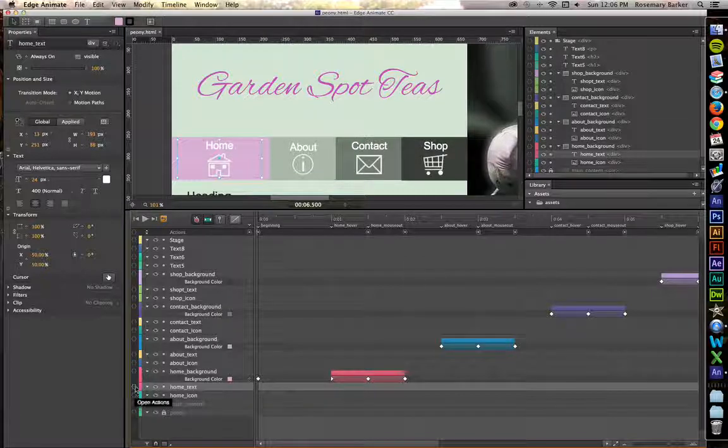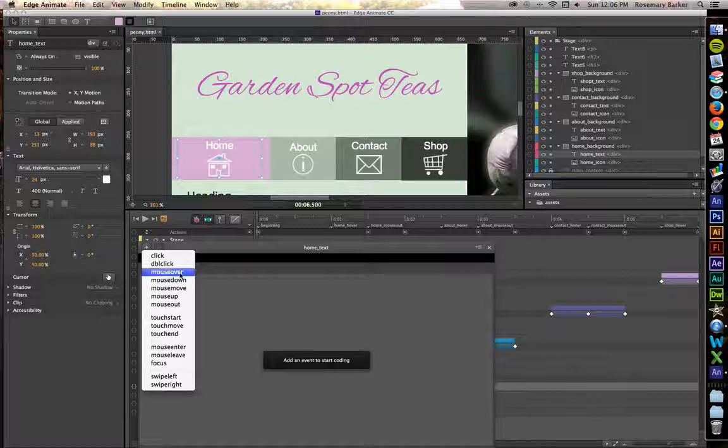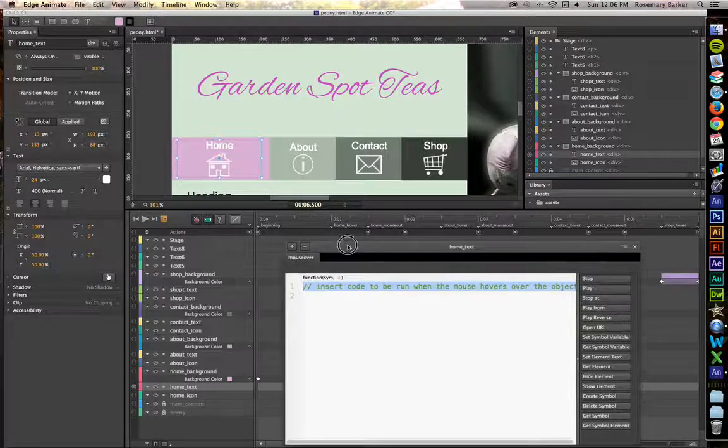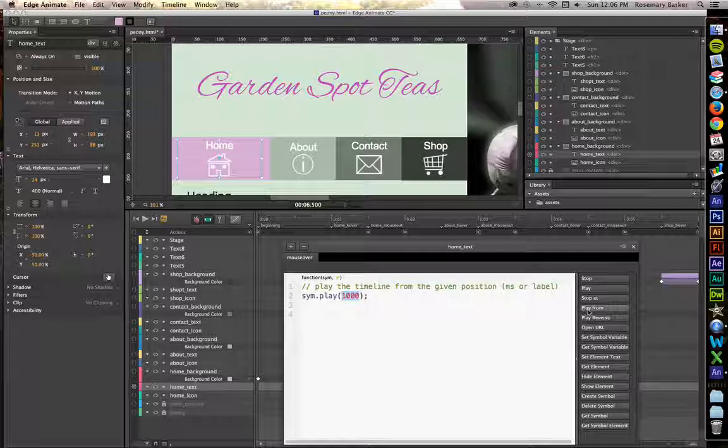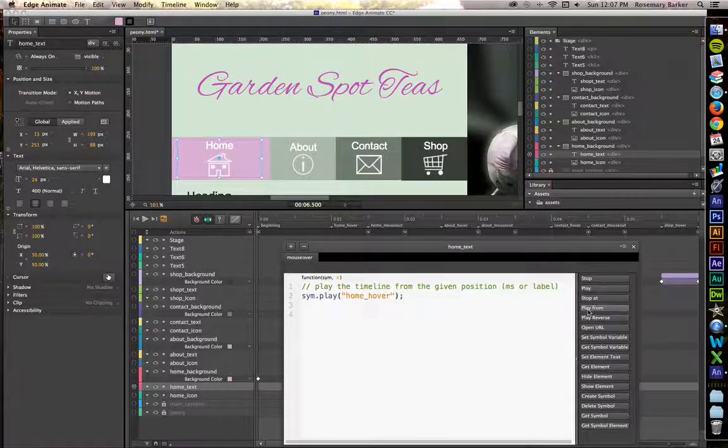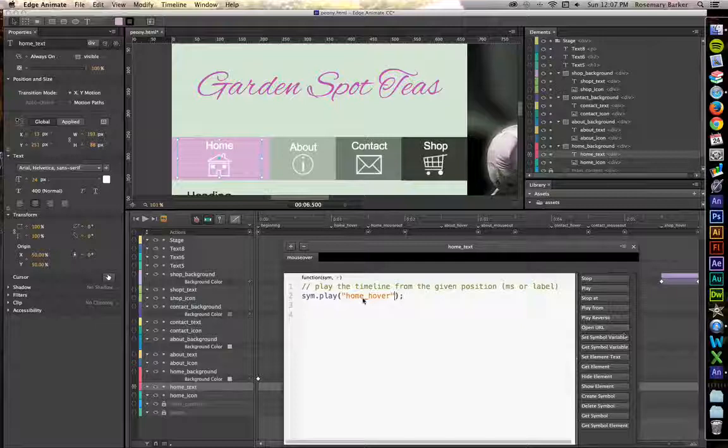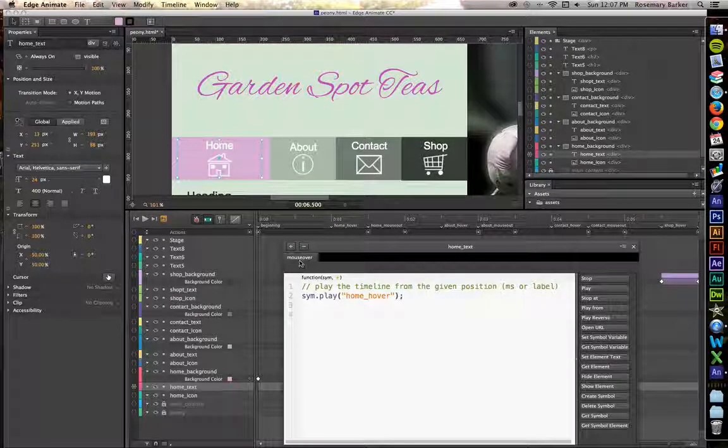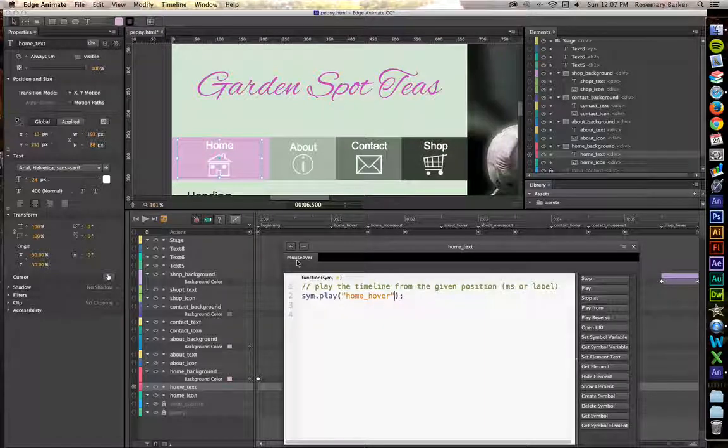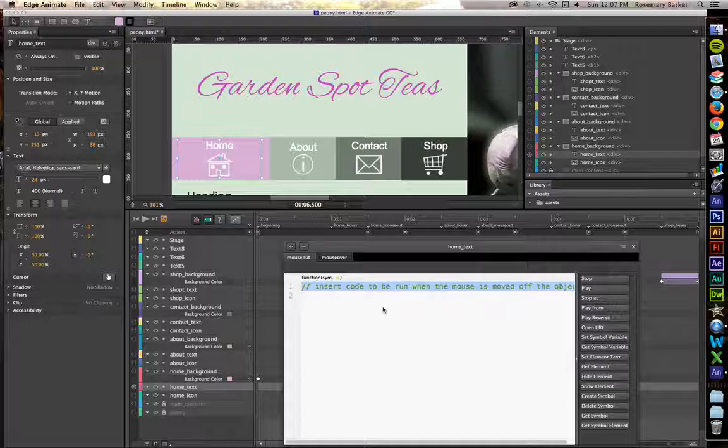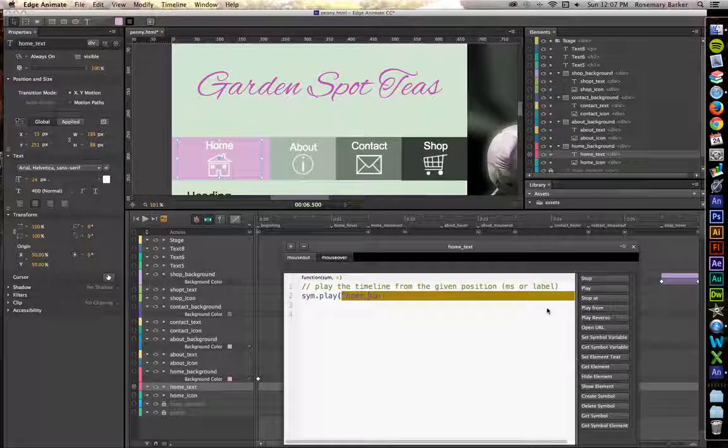Let's go ahead and just choose one of these. I'm just going to use this one down here. So on mouse over, we want to play from home hover. You notice how these labels make a lot of sense with the event terminology. So hover we know is the same thing as mouse over. Let's create another one. This one is going to be mouse out.